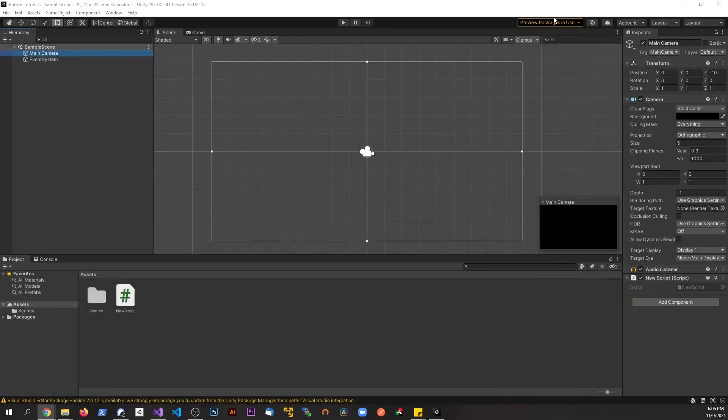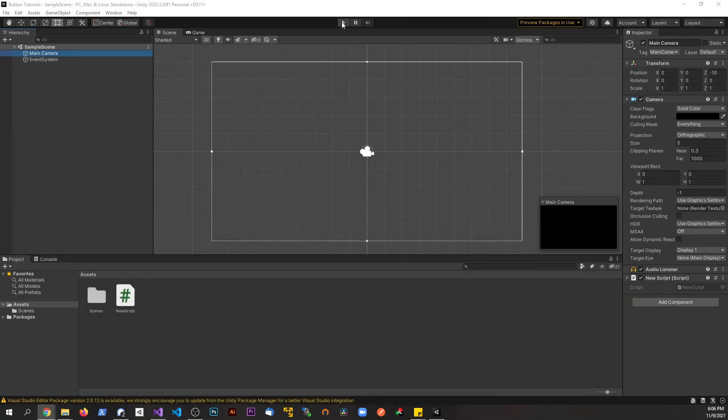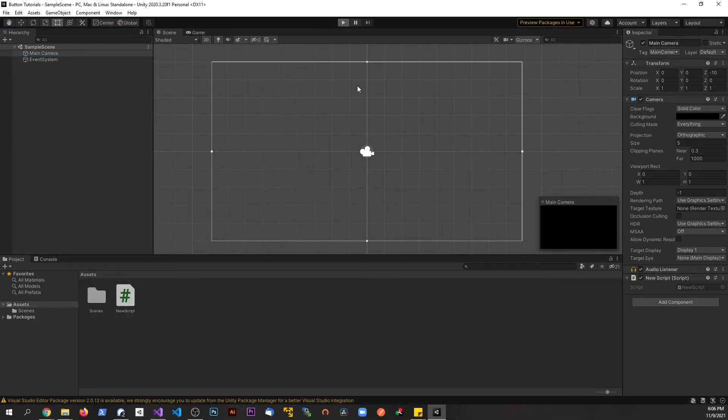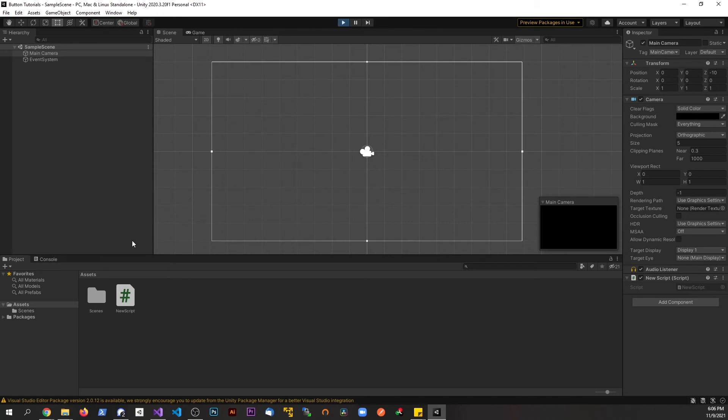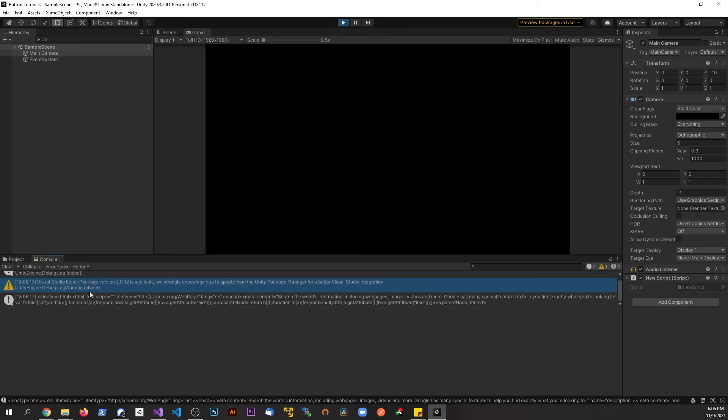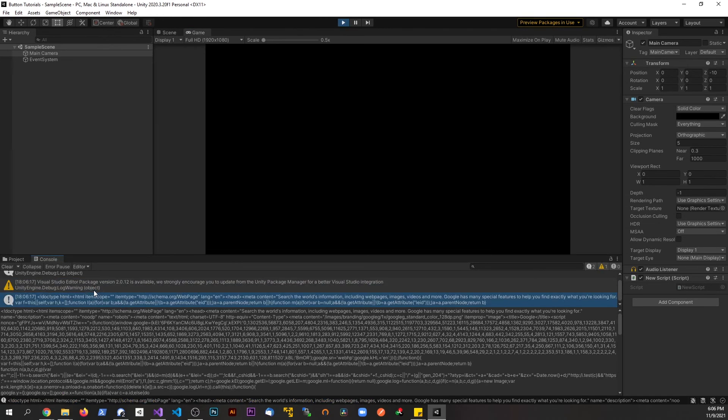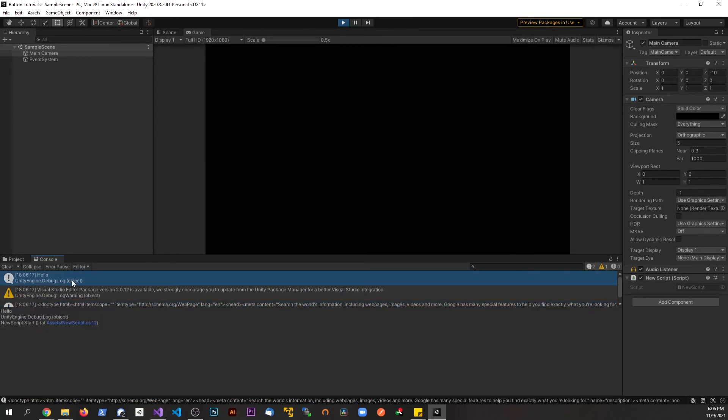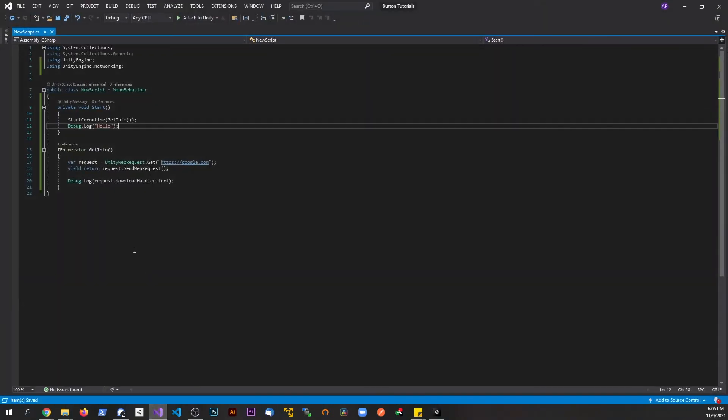Let's go back to Unity here. Let's go ahead and hit play. And then if we go to the console, we see, first off, we see hello. Like I said before, this was second, but since it's a coroutine, this is going to do its thing, and it's going to keep going on there.